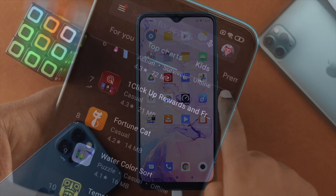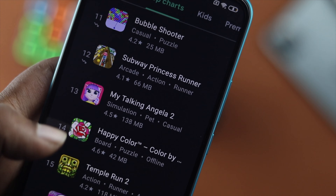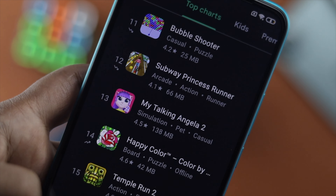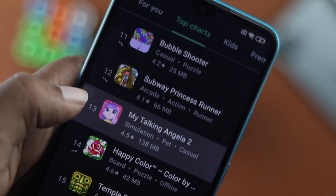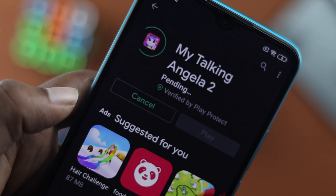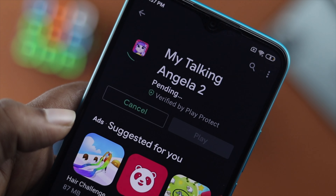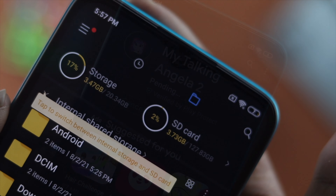From now on, when you open up your Google Play Store and download any apps, your apps will be installed to your SD card. This is how you can choose the download location from your internal storage to your SD card.